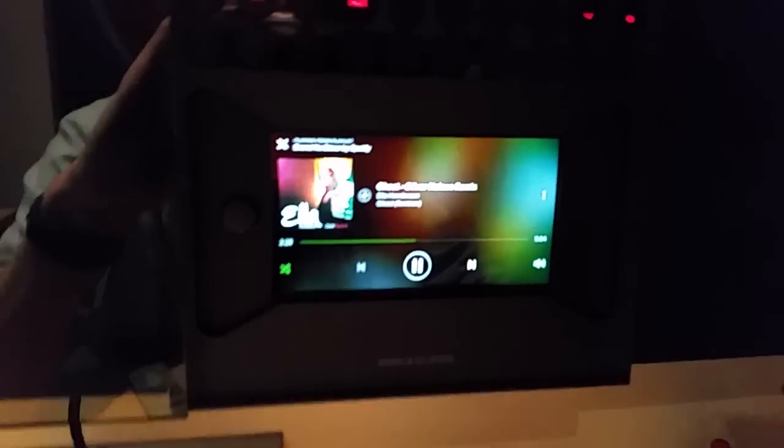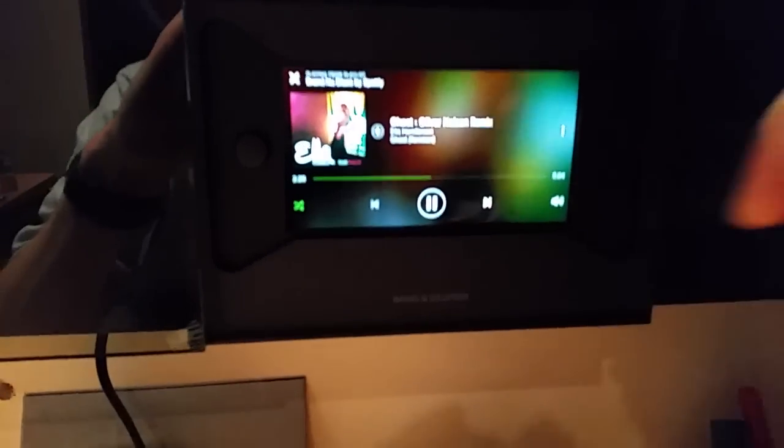At the moment we're on the auxiliary because in here there's a touchscreen currently playing Spotify.